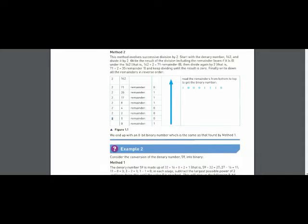When you get the quotient 1, you write the remainders on the right side. If we divide 142 by 2, the quotient is 71 and the remainder is 0. When we divide 71 by 2, the quotient is 35 and the remainder is 1. When we divide 35 by 2, the quotient is 17, and we continue writing remainders on the right side.